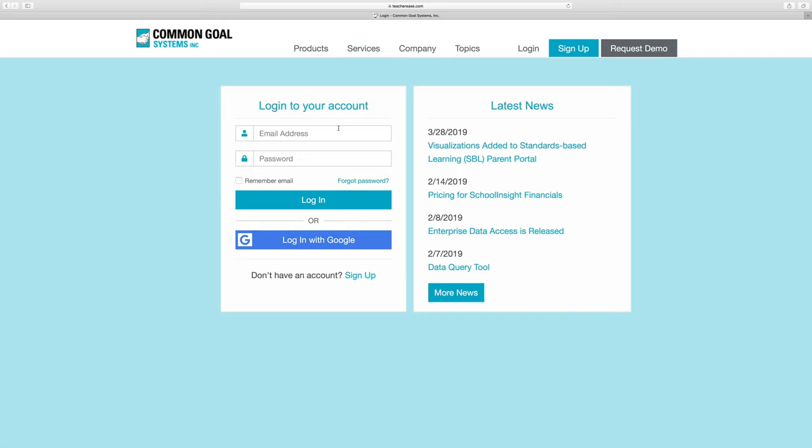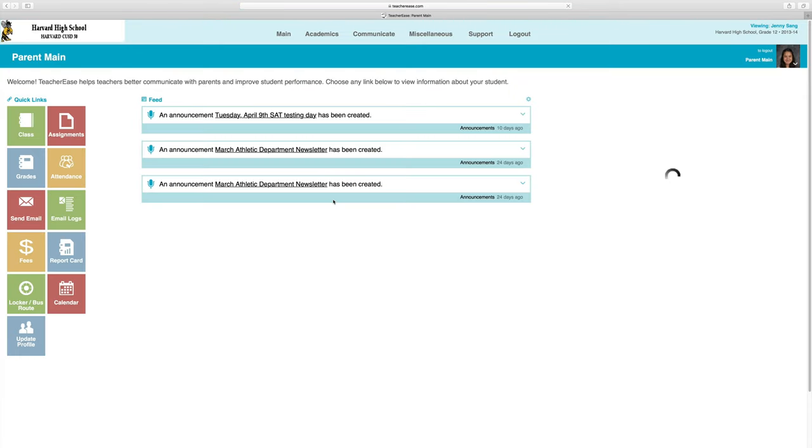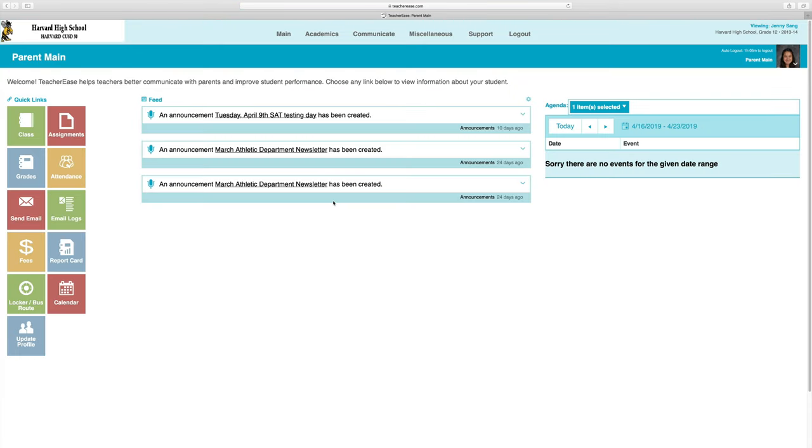I'm going to log in using the email info@cusd50.org and my password. Once I'm logged in, it will take me to my main parent page.